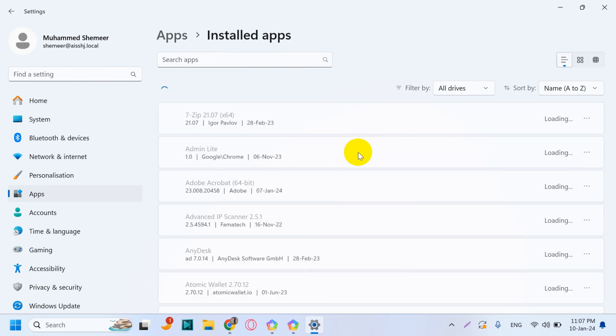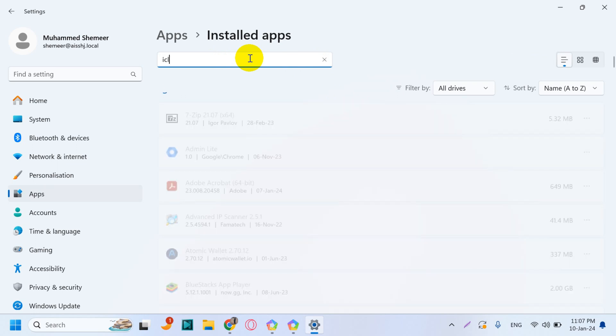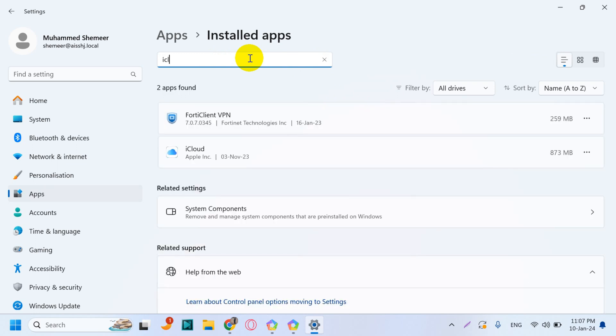seconds so it can list all the installed programs. After it's finished searching, you can click on the search apps section and type iCloud, or just the initial three or four letters, and click on